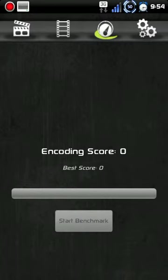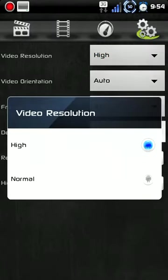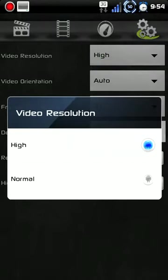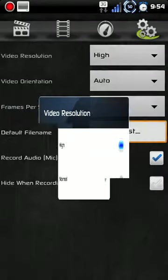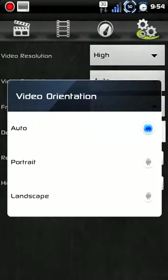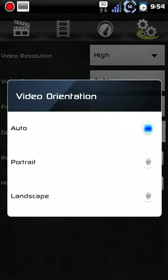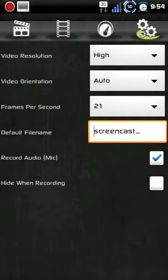You've got your encoding score. You've got your settings. You've got your video resolution. You can change that from high to normal. You've got your video orientation, auto portrait or landscape.